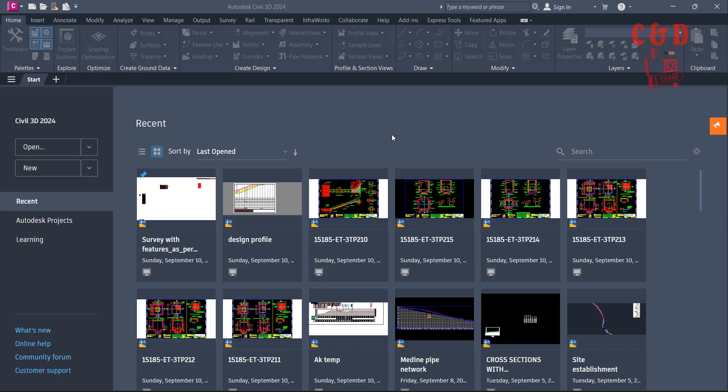So guys, welcome to our channel. This is going to be the first video of the video series for designing roads and other structures with Civil 3D. Before you start, you have to do a few things.